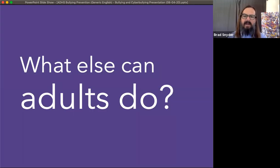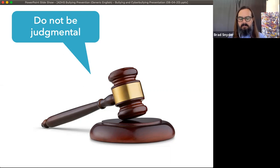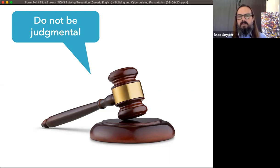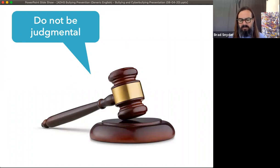So what else can adults do to stop and prevent bullying? One is to not be judgmental. What I'm hearing from our kids is that they report bullying to teachers, and teachers are making decisions about whether or not to intervene — judging whether or not the potential victim deserved the treatment. This is really harming some of our kids and preventing them from ever going back to these adults with issues.